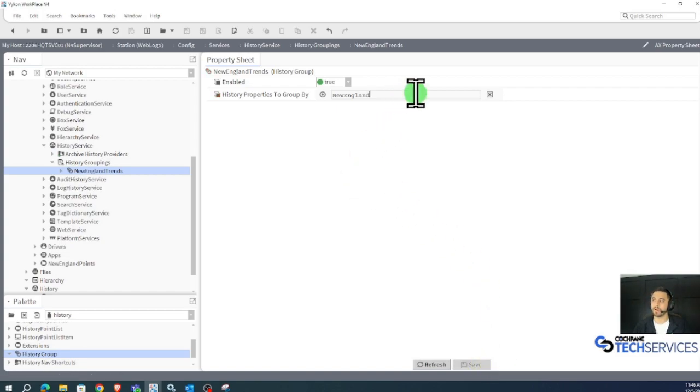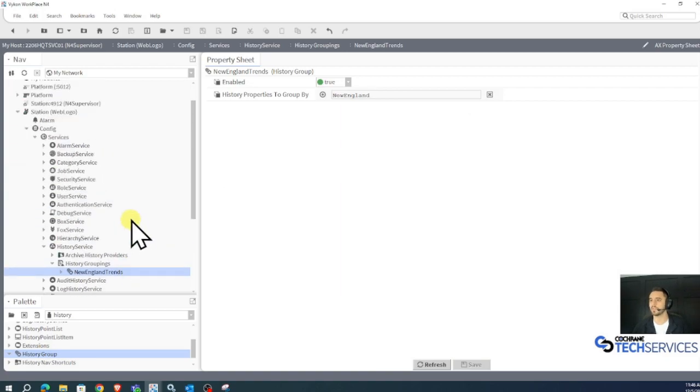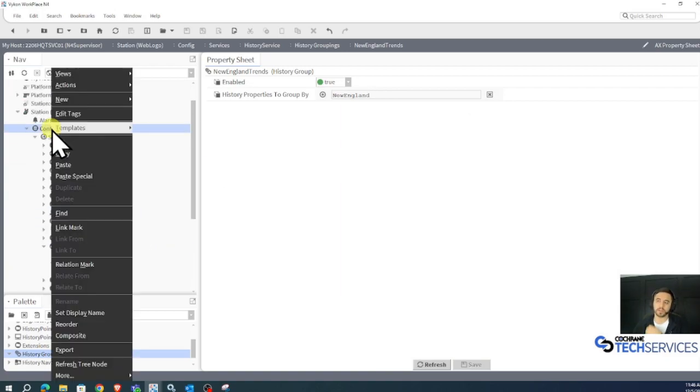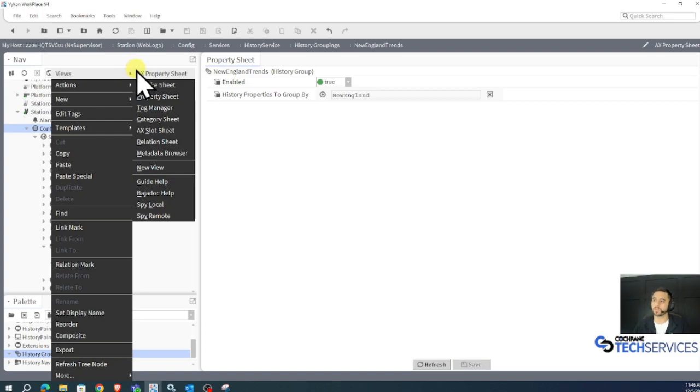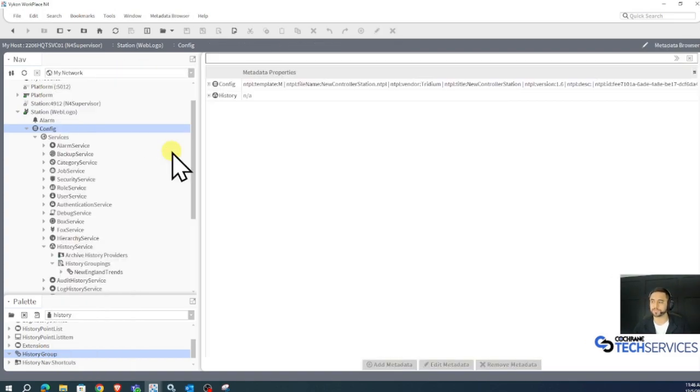And now I'm going to go add a Baja string slot named New England. The way we do that is by right clicking our config space in our station, hovering over views and left clicking metadata browser.